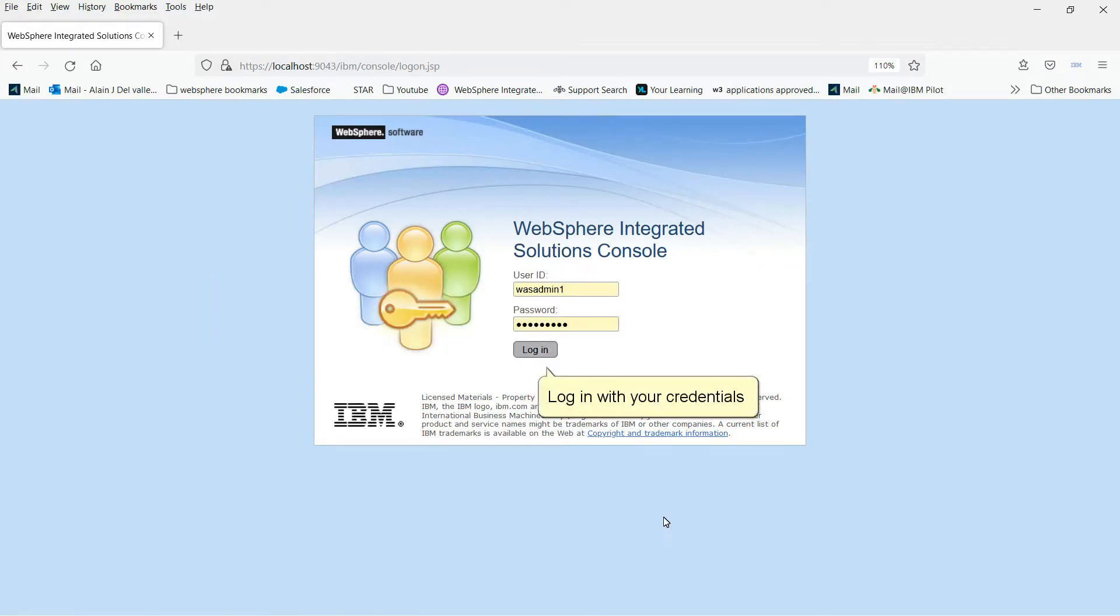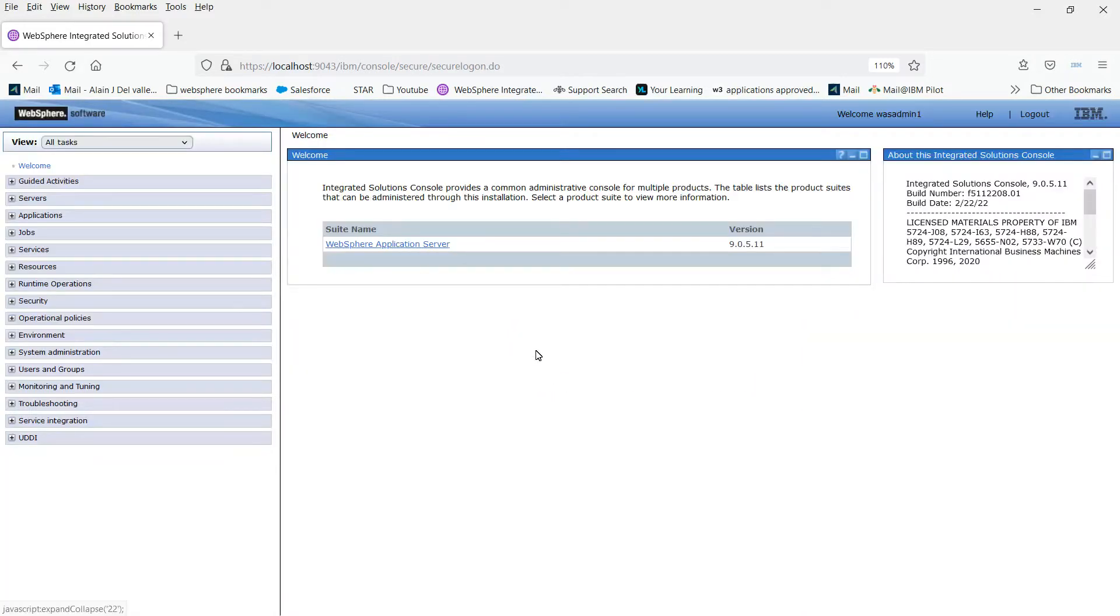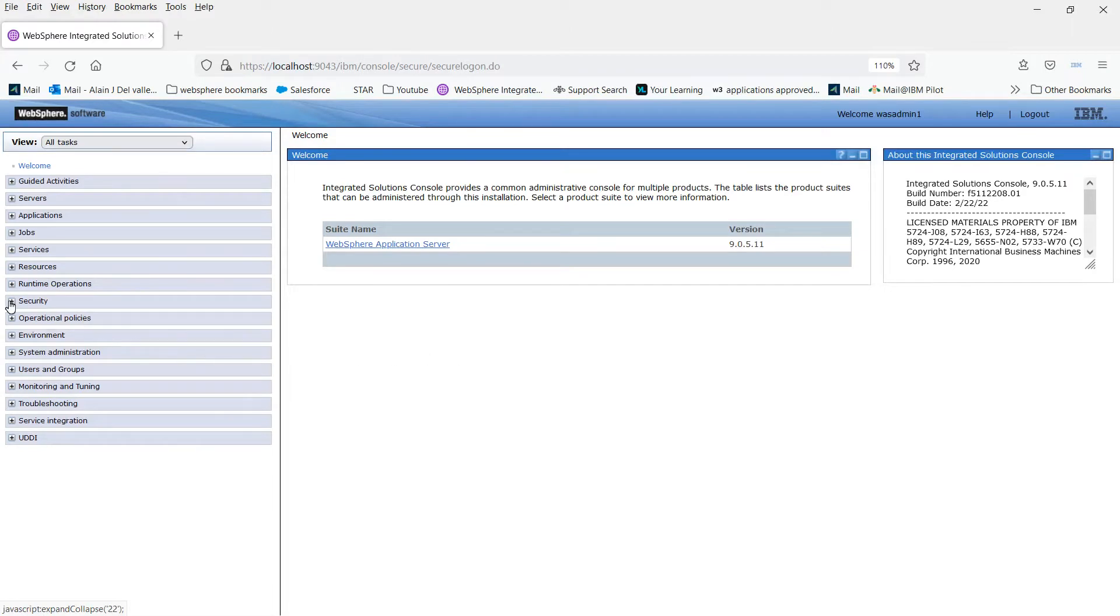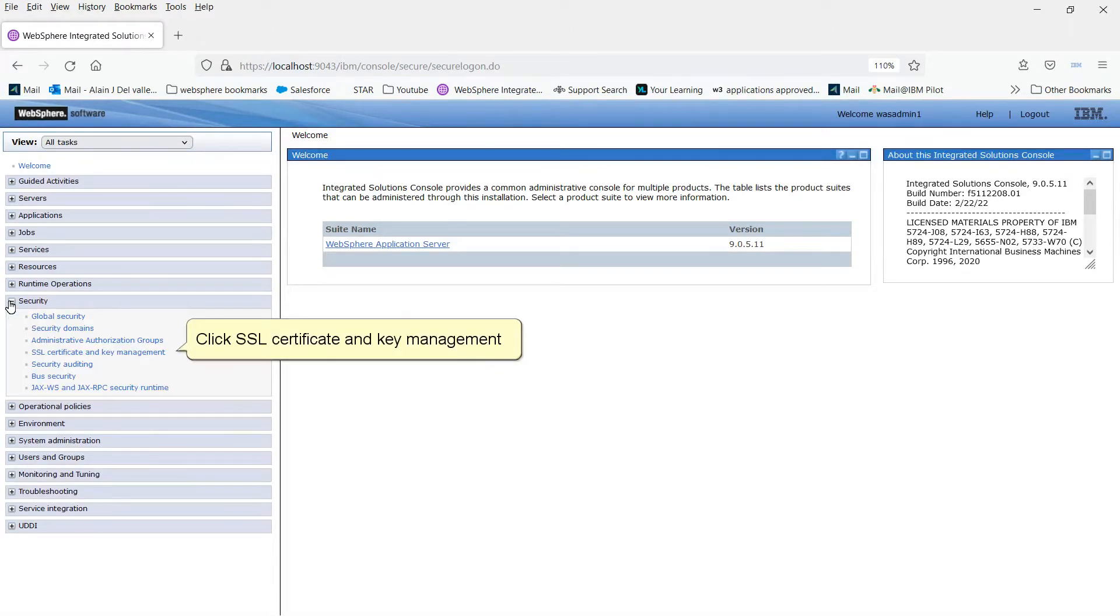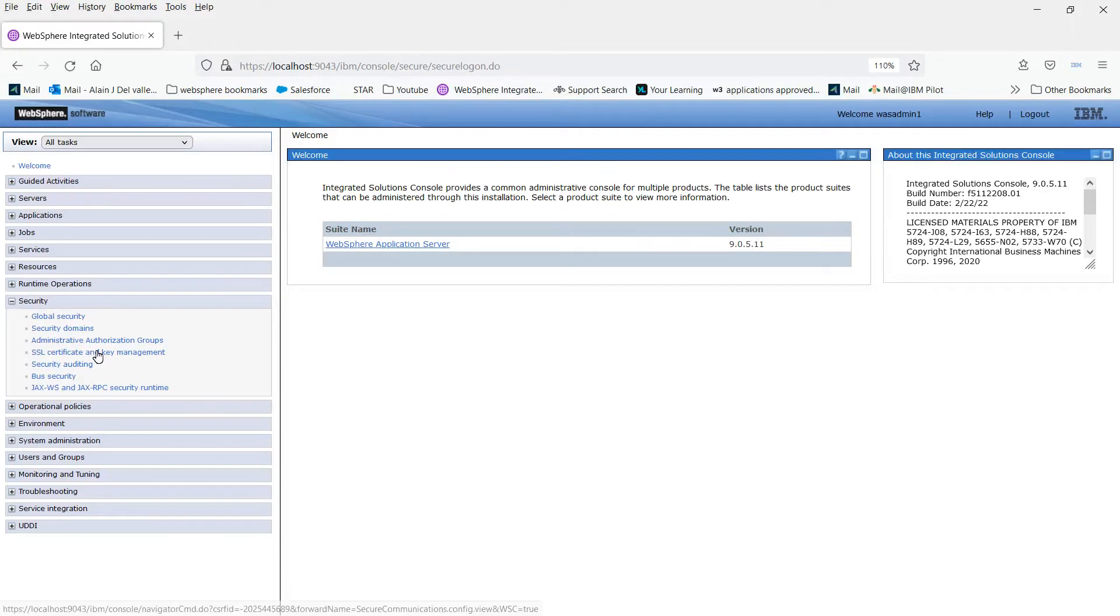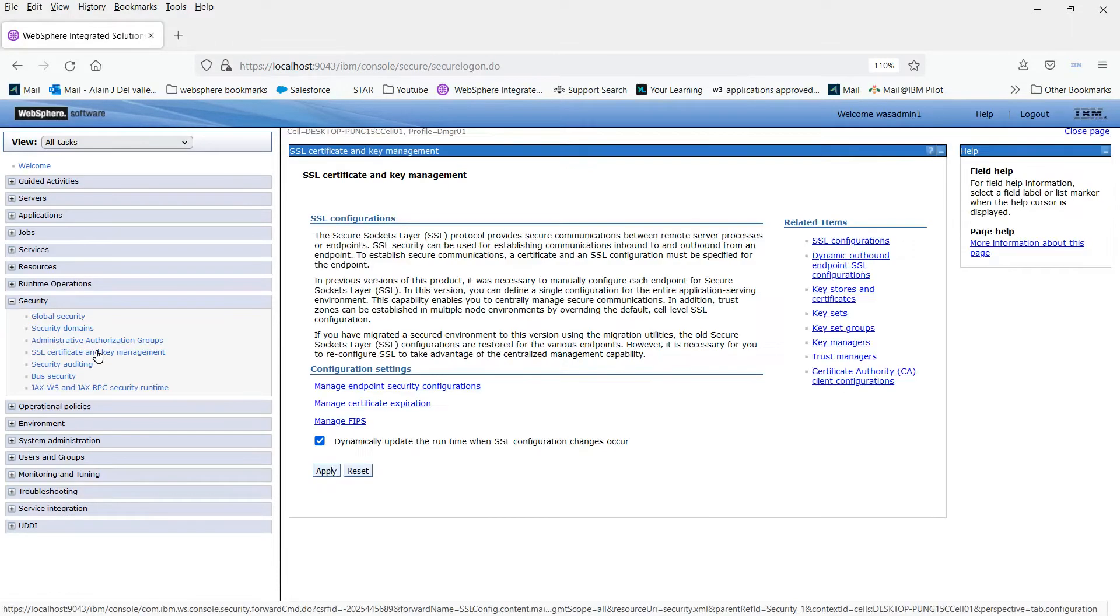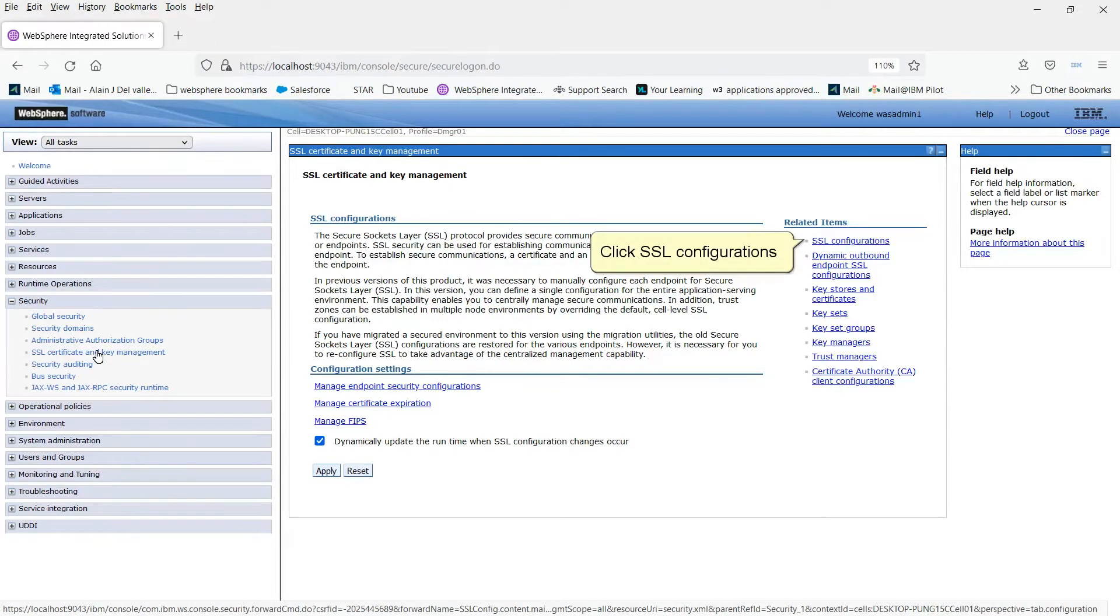Log in with your credentials. Expand Security. Click SSL Certificate and Key Management. Click SSL Configurations.